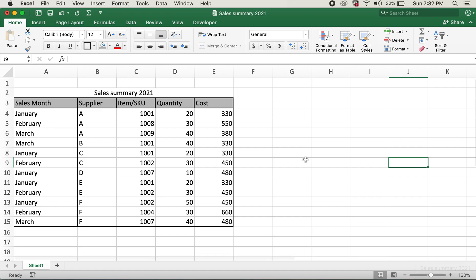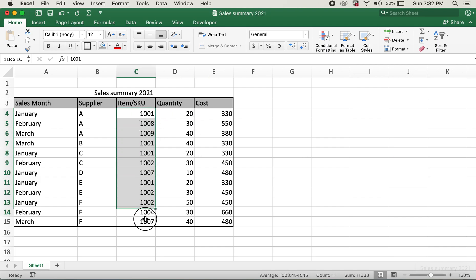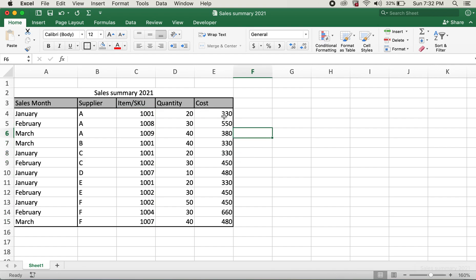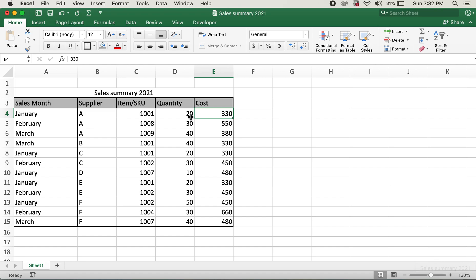I would like to calculate the total cost of items in this table. In order to do so, what I need to do is multiply cell D4 and E4 and do the same multiplication for all of these cells.